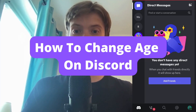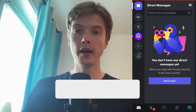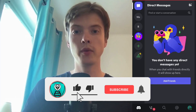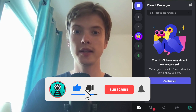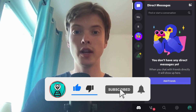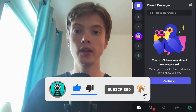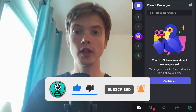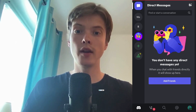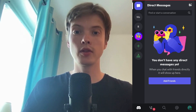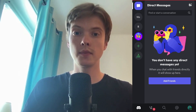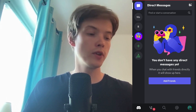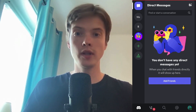How to change age on Discord. Hello everybody and welcome to this video where I'm going to show you exactly how to change your age on Discord. Make sure that you watch this until the very end so that you don't make any mistakes in this process.